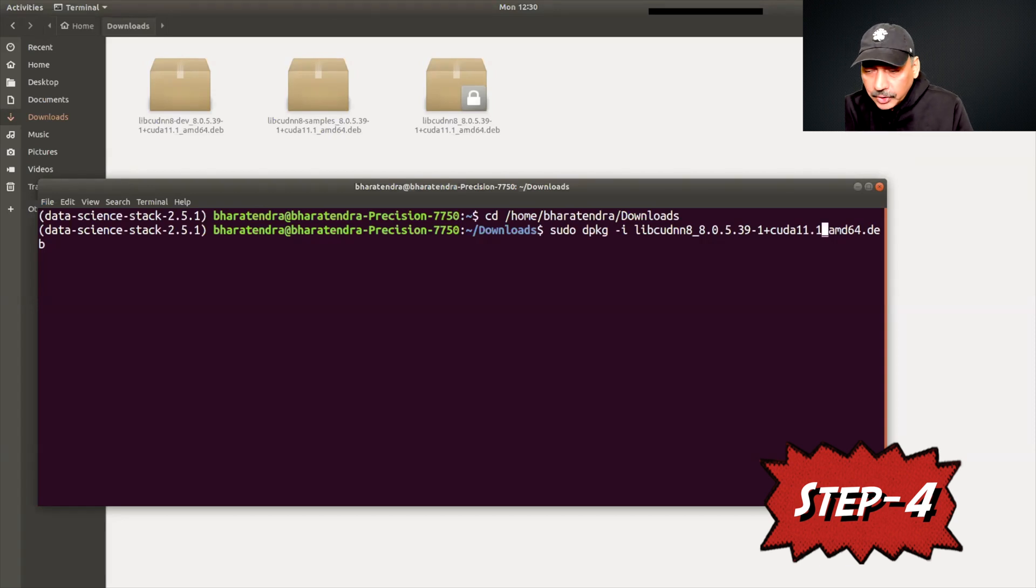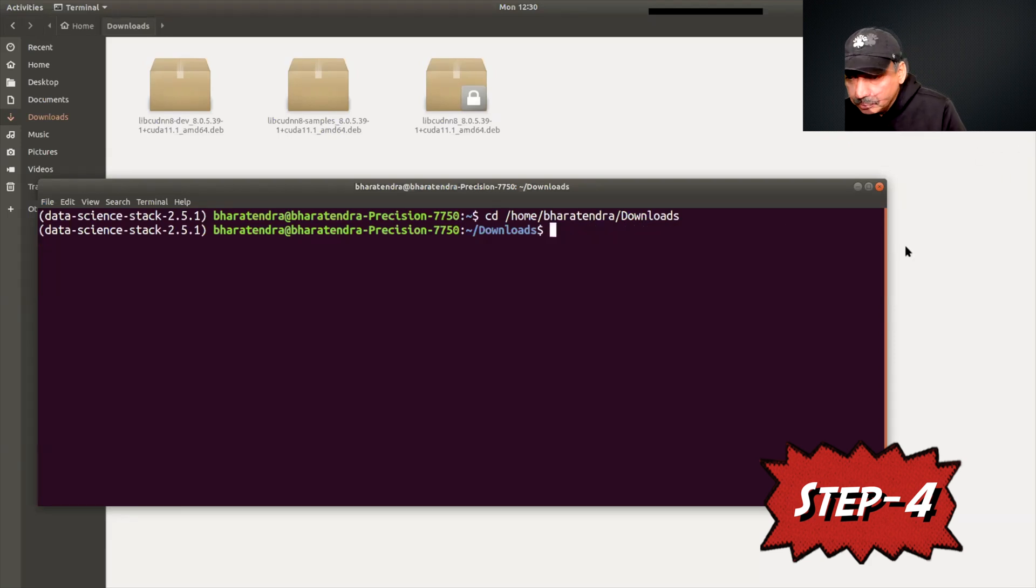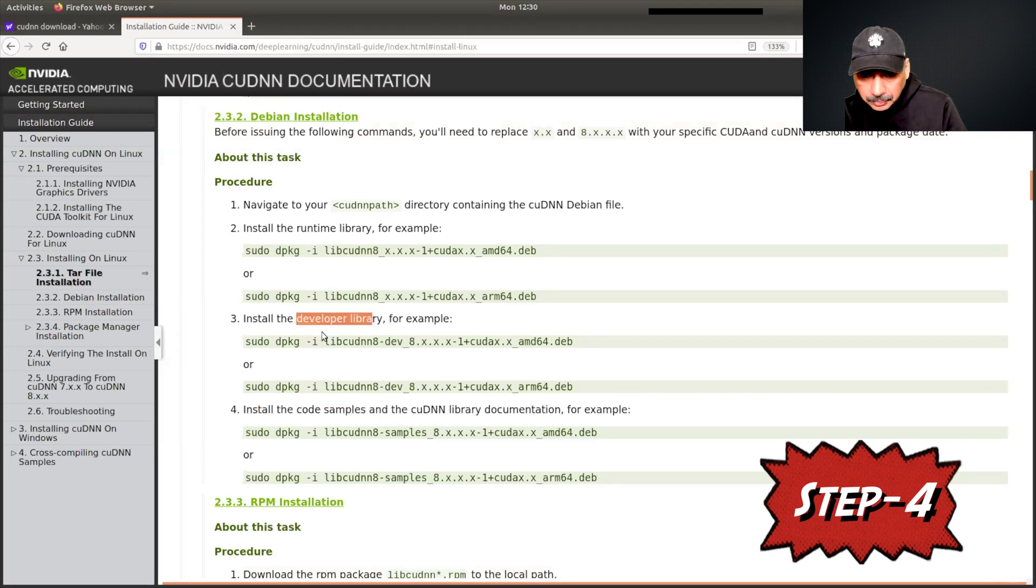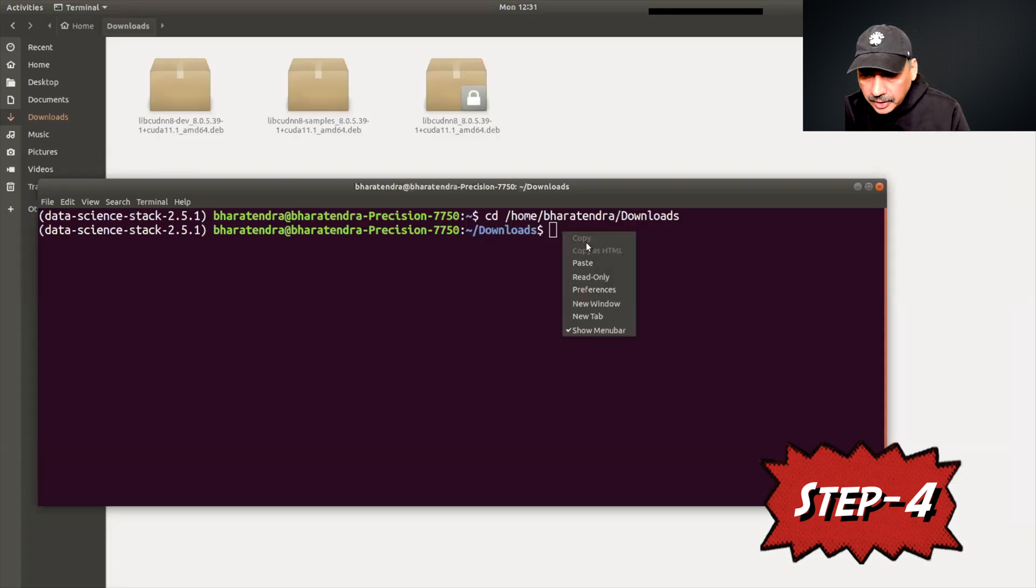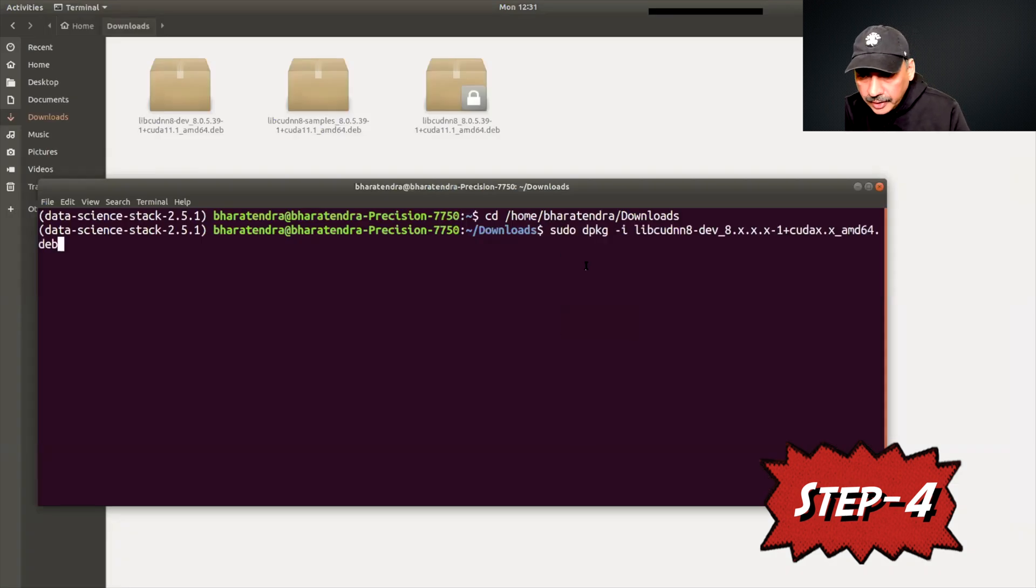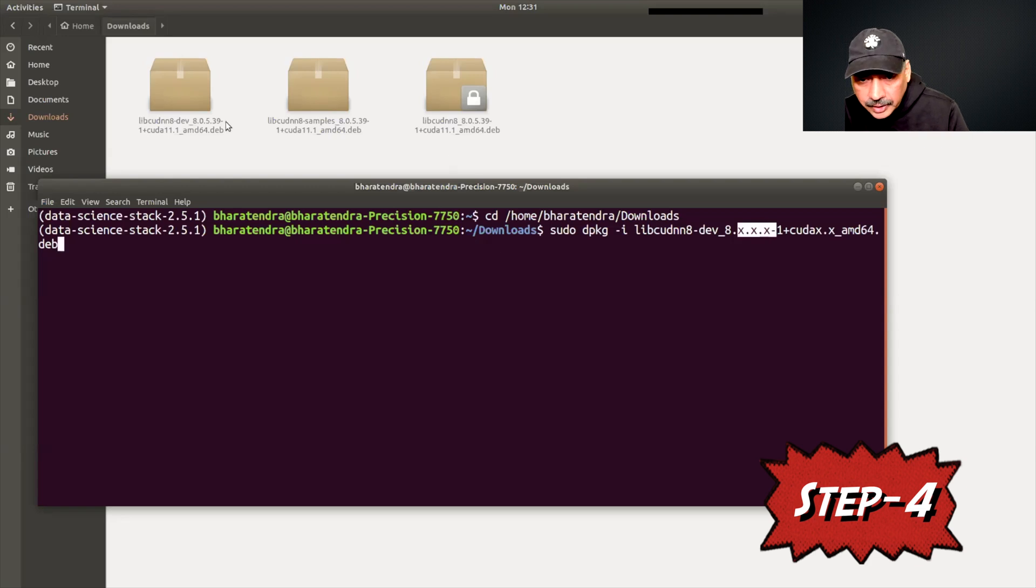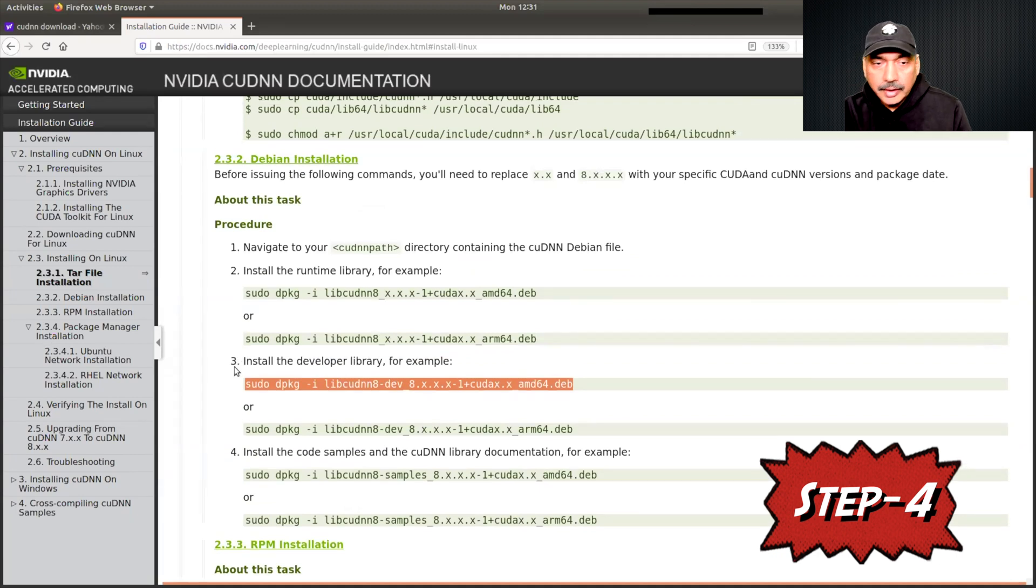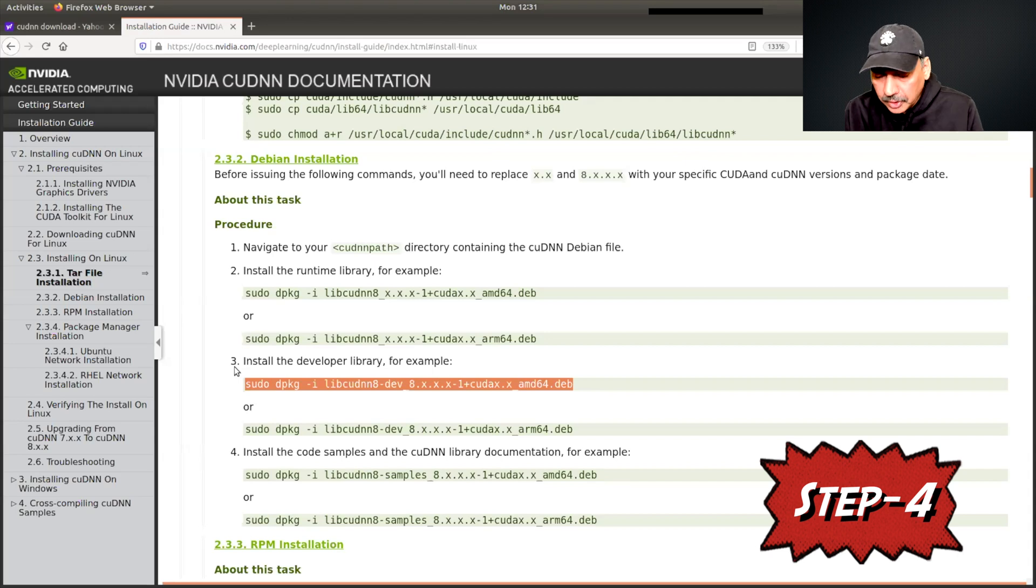Then we move to the next one. Since I have already completed this step I'm not going to repeat this. Now we do the similar thing with developer library - you can copy and then paste it here and then make those updates to x values as you see for the developer file at the top. Once you install these three files, this step is completed. We have installed CUDA Deep Neural Networks.